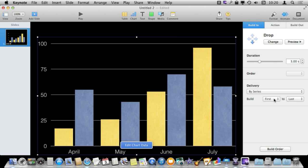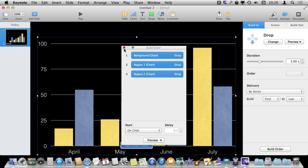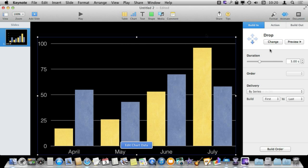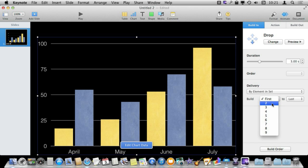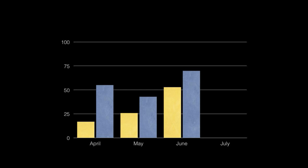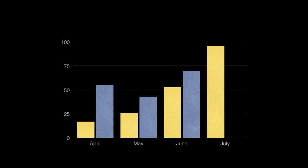You can do the same thing with starting the build at a different point or changing the build order to further customize how this looks. What you might typically want to do is change it to by element in the set so each element is different, and have it build from the eighth to the last. So just the last element animates on screen — you'd be giving your presentation and say 'guess how sales were in July,' and then have that one drop in and the next one drop in.